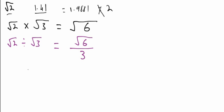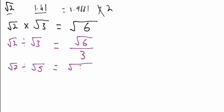There's another example of that. Say we had root 7 divided by root 5. 7 times 5 is 35, so the top of the fraction will get root 35. And we are dividing by root 5, so the number is 5, so on the bottom we get 5.